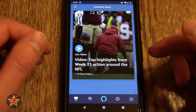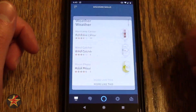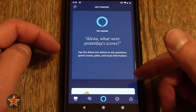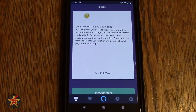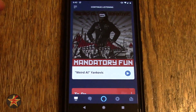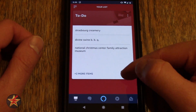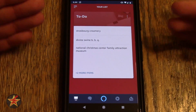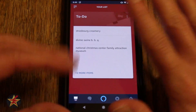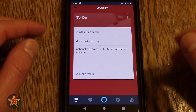Here is the current weather. Swiping up, here is trending news, things to try, discover skills, getting started, skills, continue listening to, to-do list, and so on. So that's the end of this particular area. This is the reader's digest of what you might be interested in.